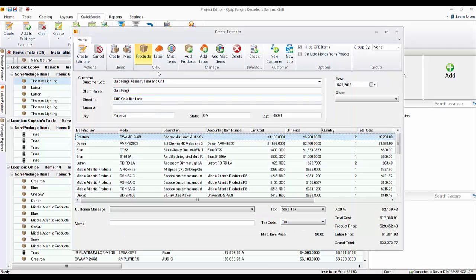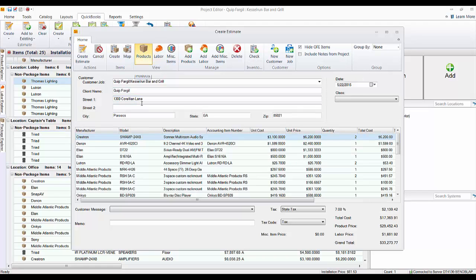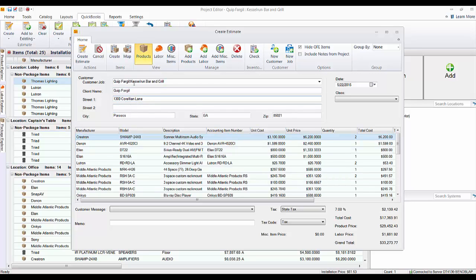Also under the view tab here is the labor. And in this case, this job has a labor adjustment as well as just one line item for labor per my QuickBooks settings here. So now that we've created this customer job, you can just push the create estimate button.